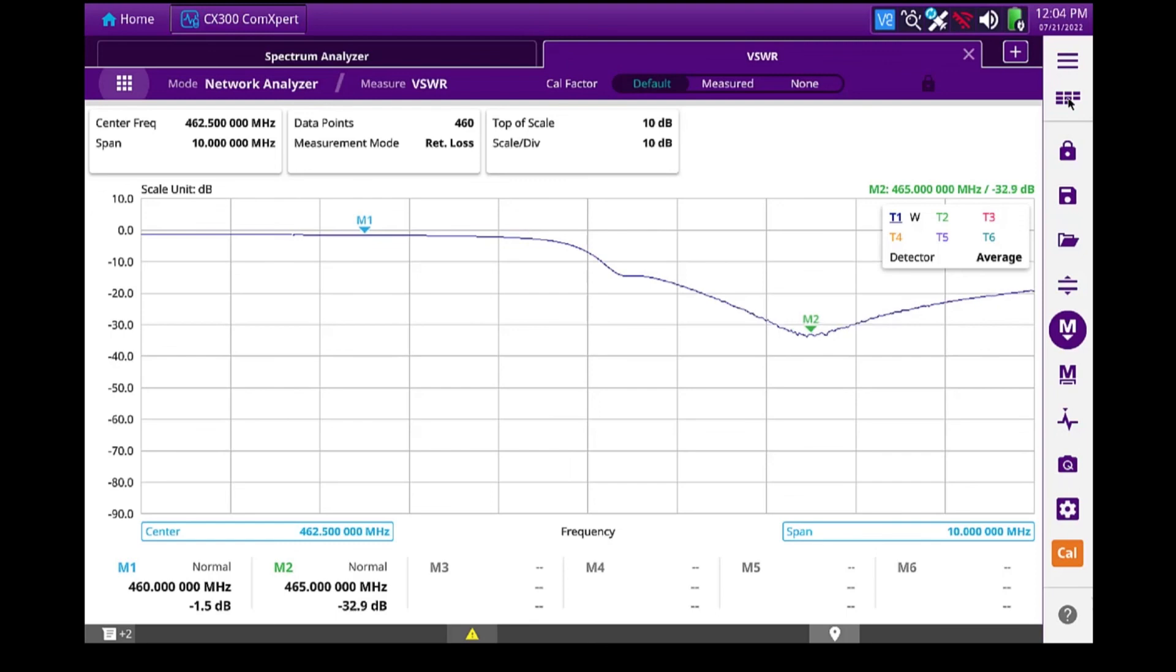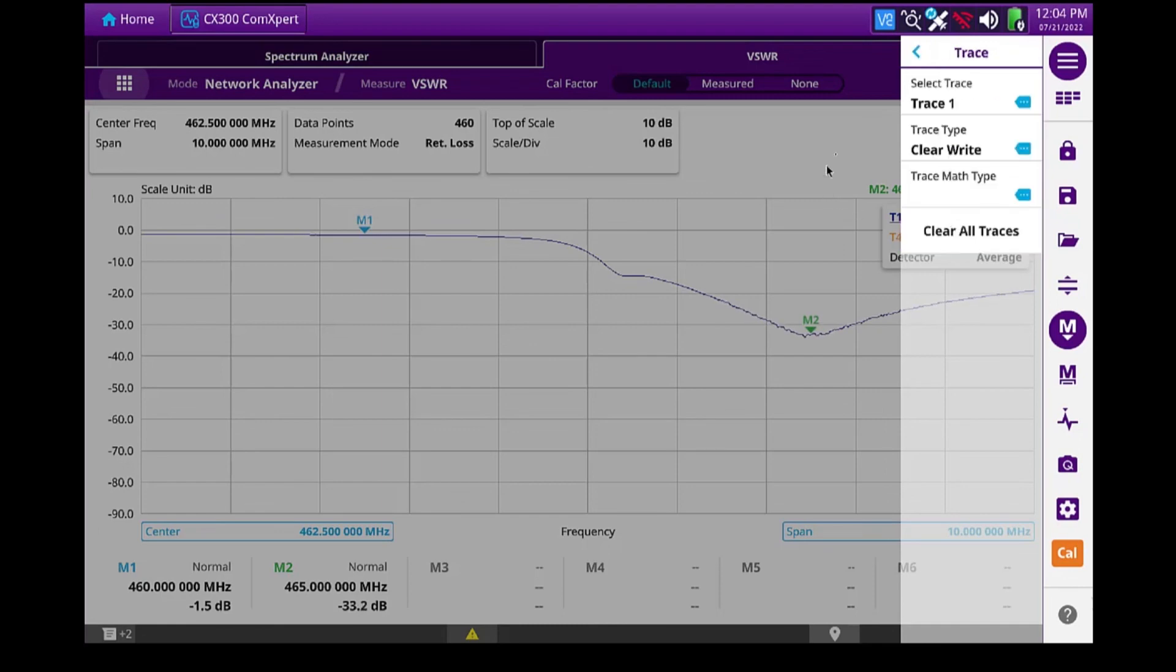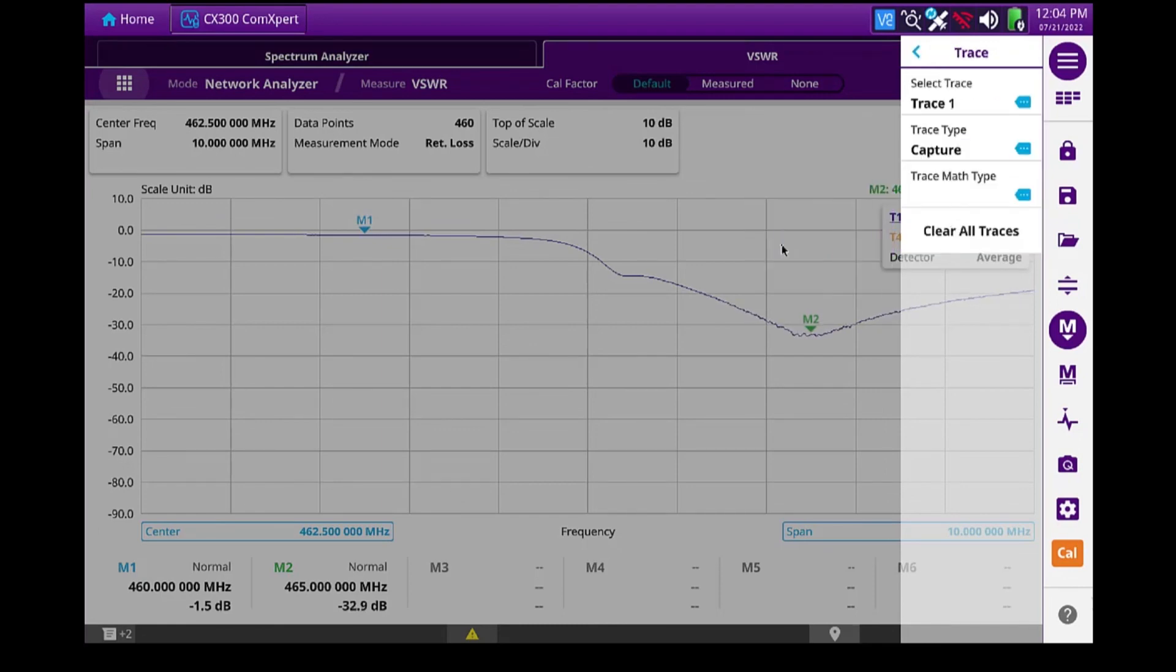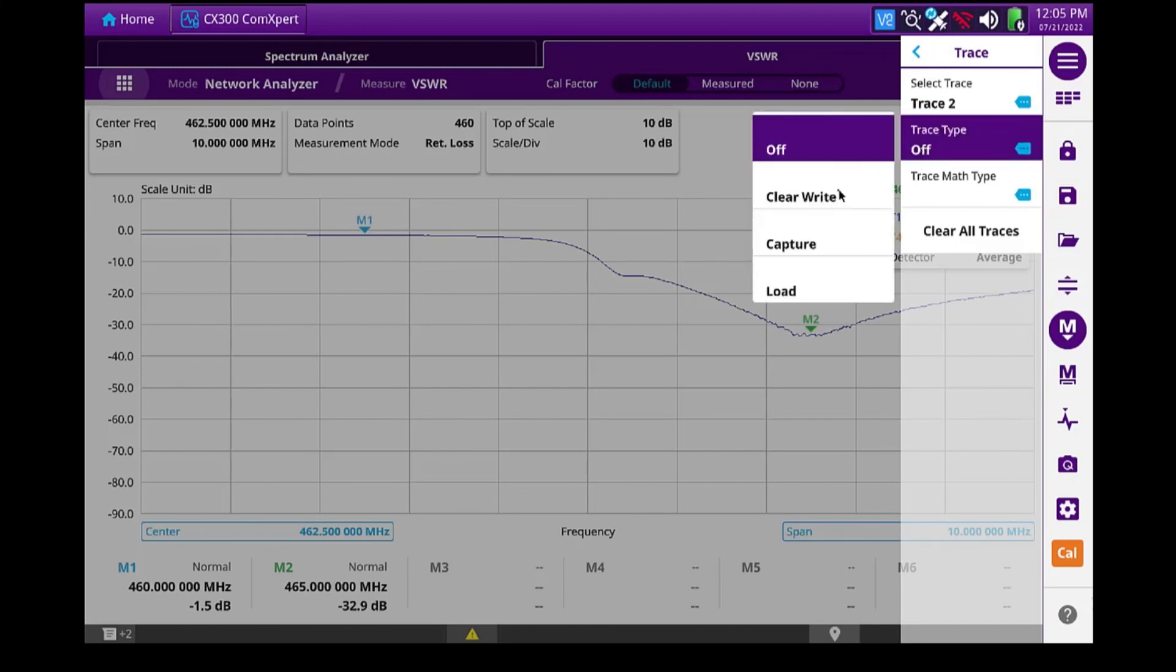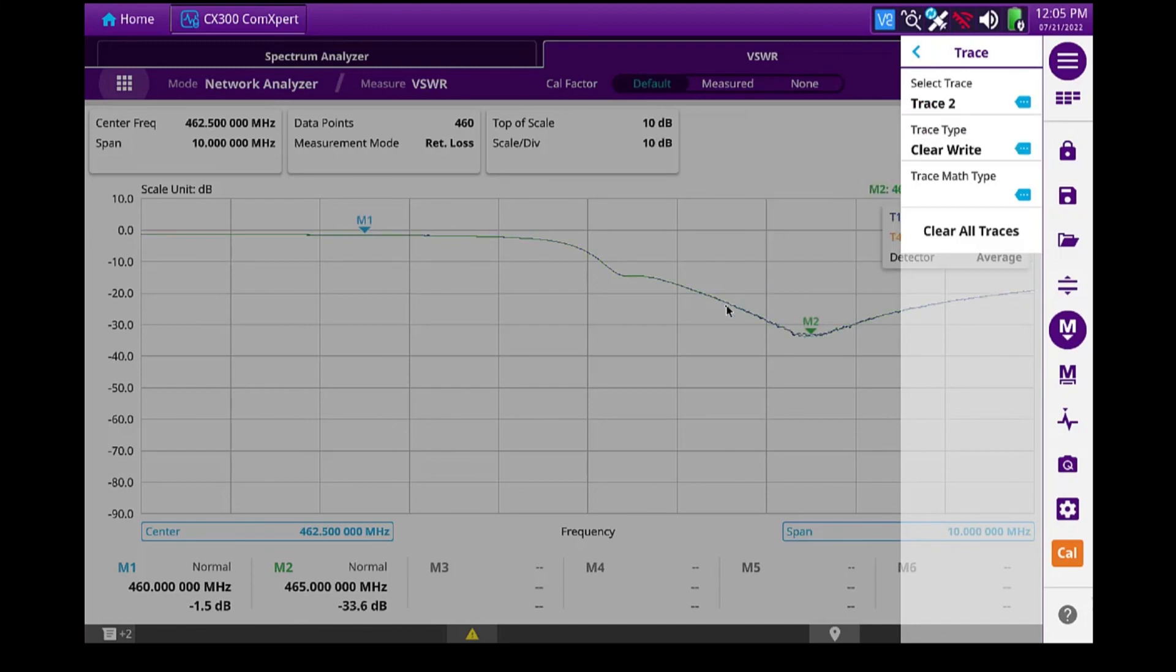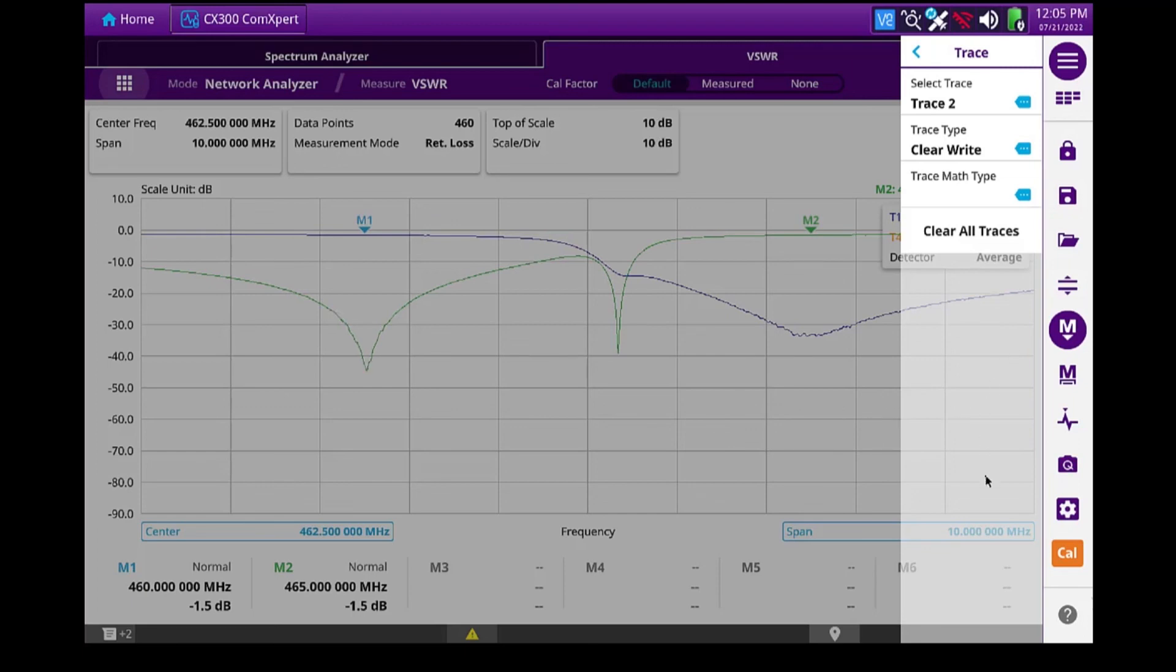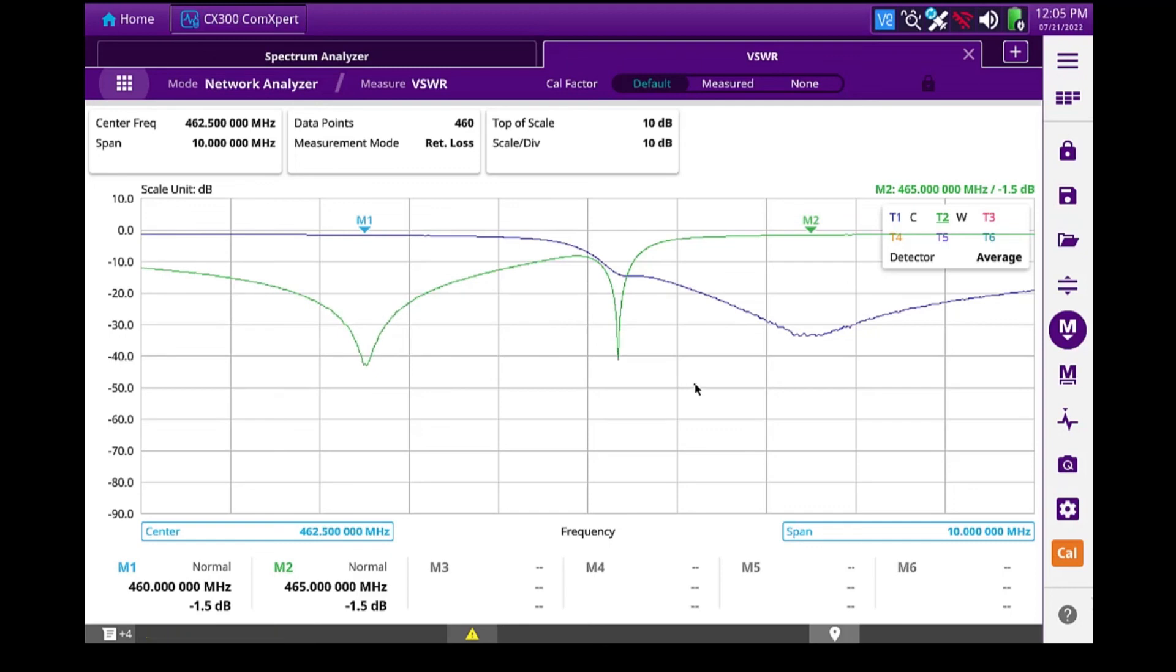Maybe let's do the same thing. Let's go in, do a trace, change this to capture. Now I'll enable trace two, set it to clear and write. And I'll move my cable back over. And take a picture of this as well. So now I've saved two screenshots of that. And I think we're aligned and documented.